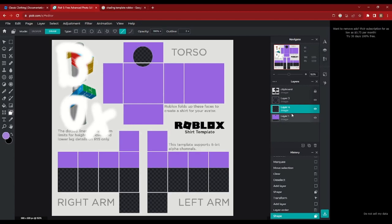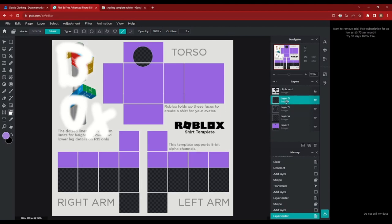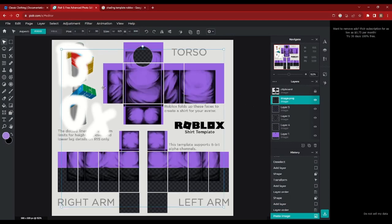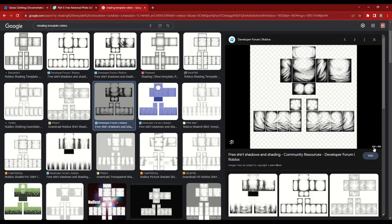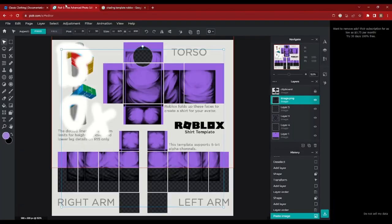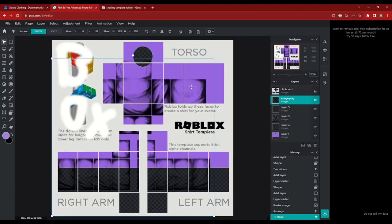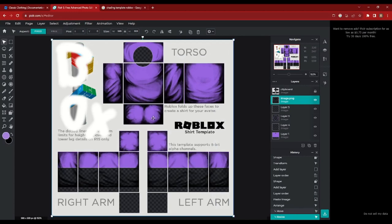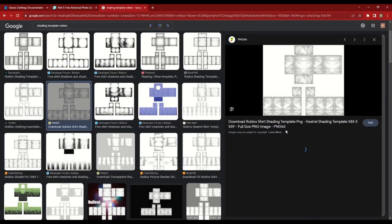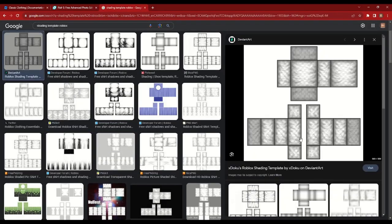Bring it over to Pixlr. Create a new empty layer and bring it above everything, then paste in that template by pressing Ctrl+V. Some of these templates won't be the right size — not 585 by 559. However, you can always check by hovering over it and it'll show the height and width. You can always adjust the size, it just won't be as high quality as it originally was, which is perfectly fine. If it does bother you, you can find one that is the right size — this one here is the right size, so you could use this one.